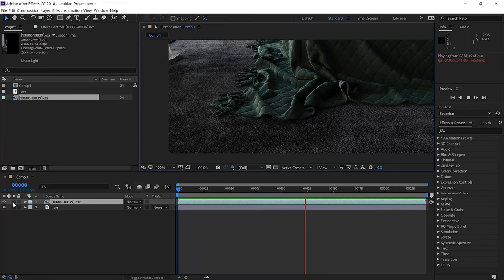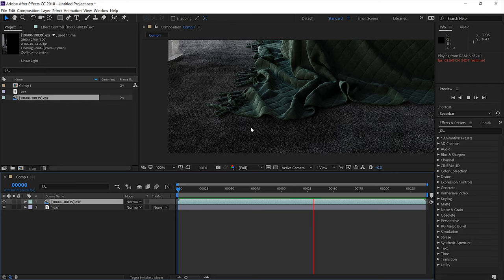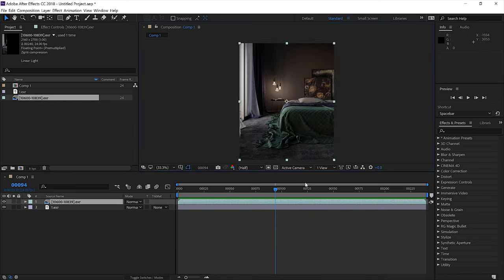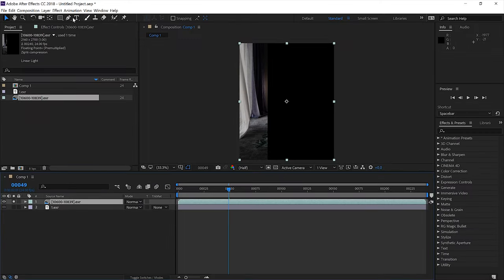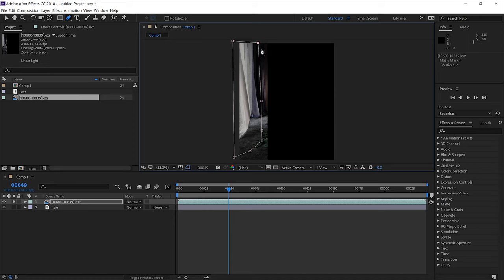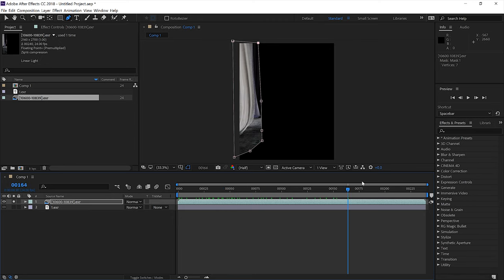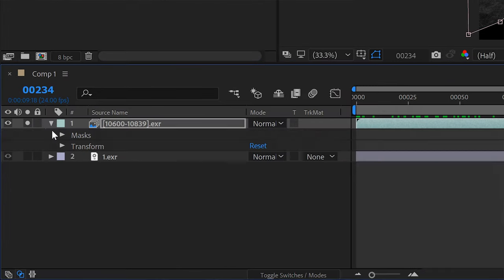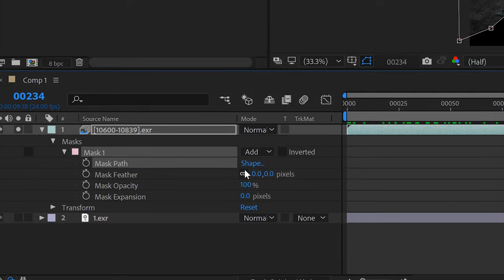It's not done yet. Notice that the edge of the region is not blending nicely. To fix this we'll have to draw a mask — select the Pen tool and do so. To blend it better, open the mask menu and adjust the Mask Feather option.